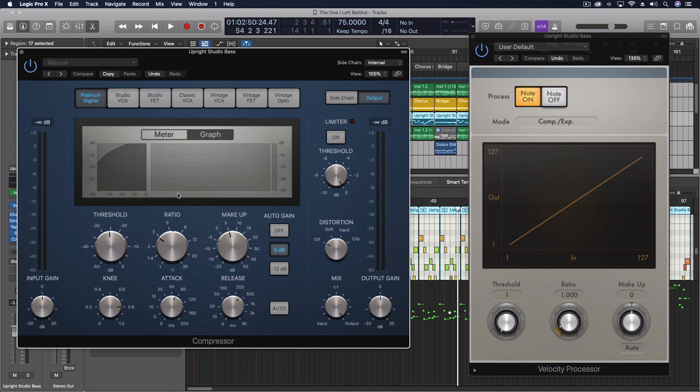So if you play it hard, it's going to trigger a sample that has a different sound to it, was recorded with the bass player playing harder or louder. And so it has a different attack. Well, with a compressor...